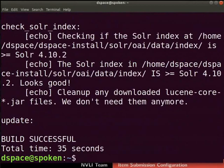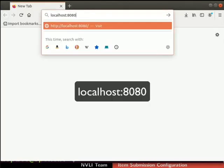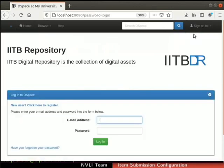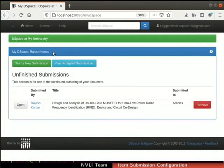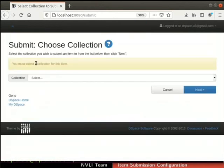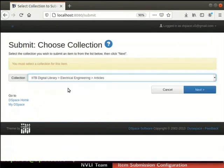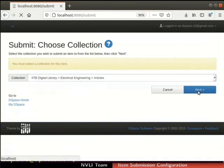Now let us verify the embargo feature by submitting an item in the collection. Open a web browser and go to the DSpace interface. Login to DSpace with the submitter's authority. Click on the Start New Submission button in the My DSpace section. Next, click on the drop-down arrow adjacent to the Collection field. Now select the Articles collection from the list of collections, then click on the Next button.